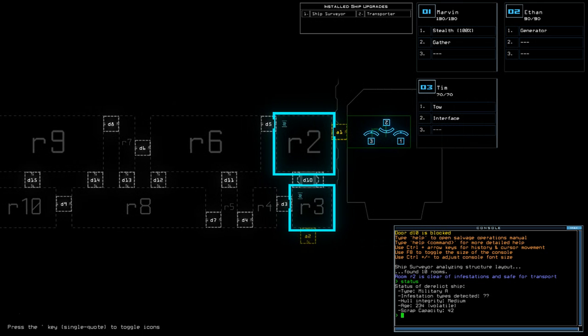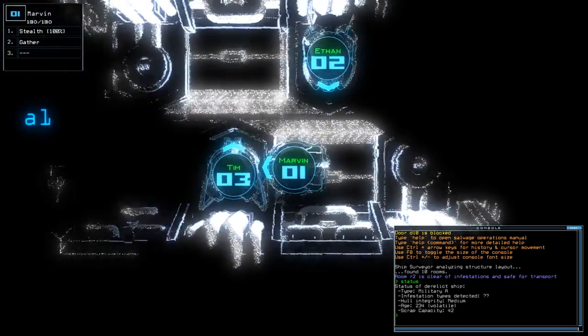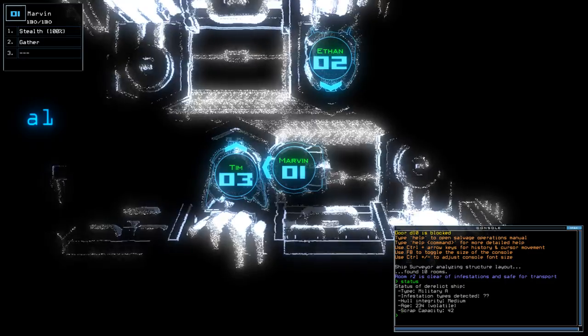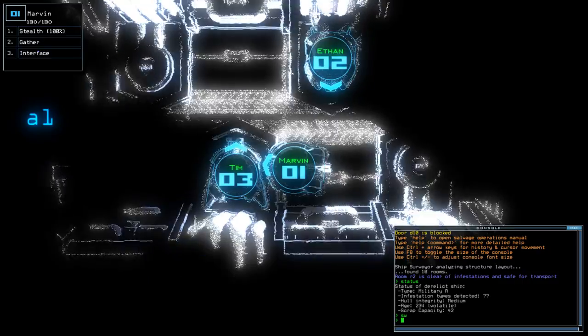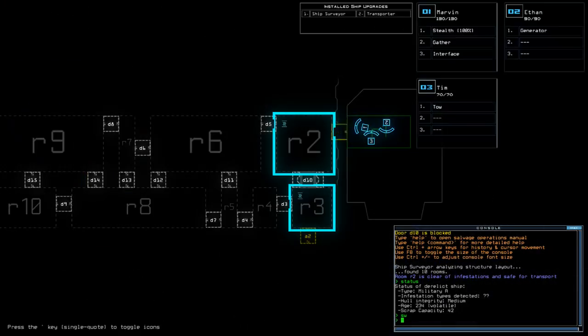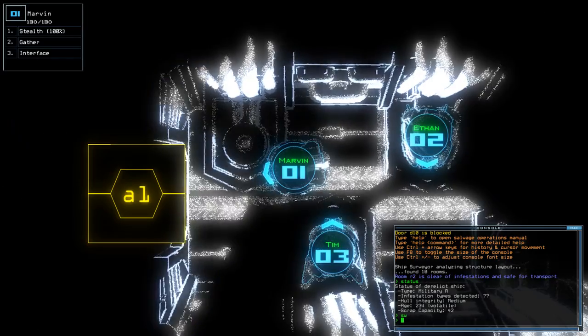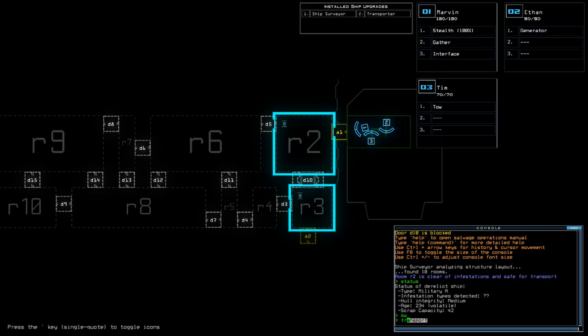As you can see, quite a small ship. It does say room R2 is clear of infestations and so is R3. Unfortunately that Transporter configuration doesn't really help us too much. That is our safe room anyway, but nonetheless, let us begin.